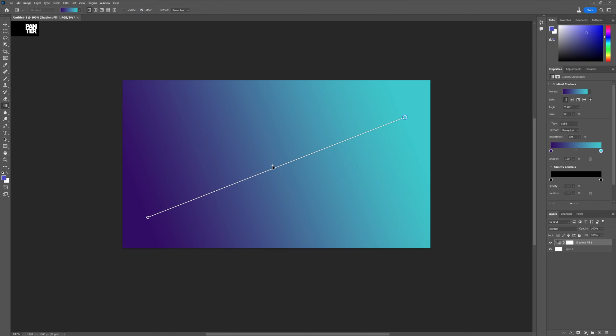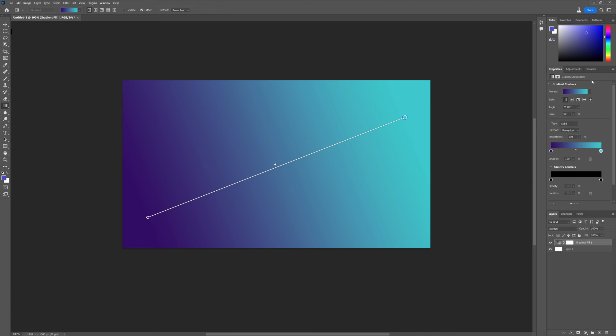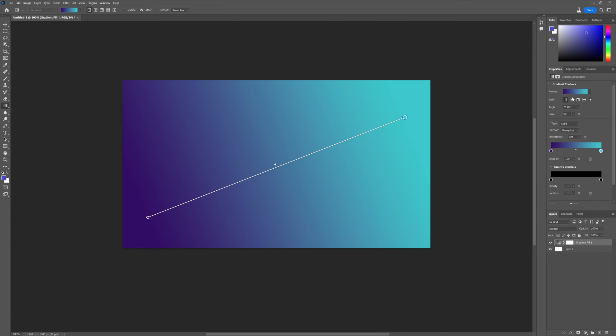You can move it the same way. You have here this diamond where you can modify the gradient and here on the right you can see all the properties from the gradient. You can select different styles and check this out.